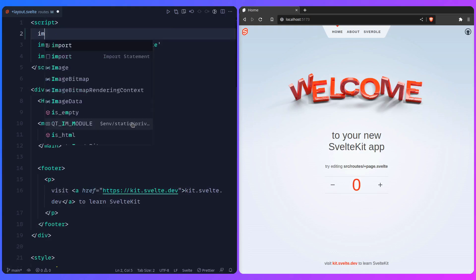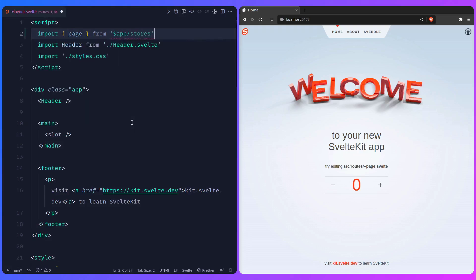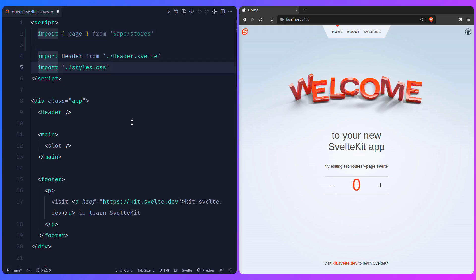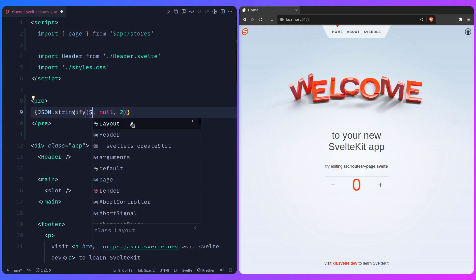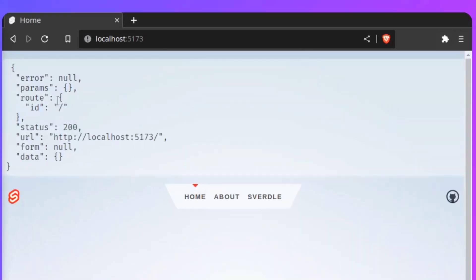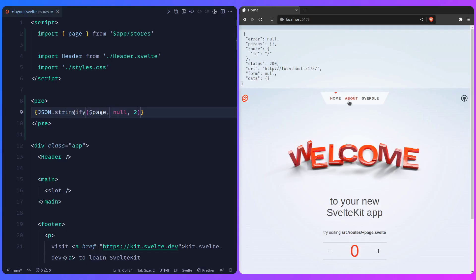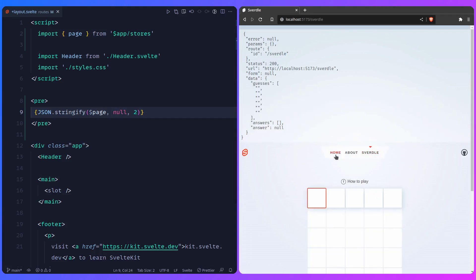We can use the page store — import `page` from `$app/stores`. Then I'll use a `<pre>` snippet just so we can see what's inside, prefixed with a dollar sign because this is a SvelteKit store, so this is just syntactic sugar so we can subscribe to it. Now we get all the information about this page — we can see `route.id`, and when we navigate, we can see the ID changes to 'about', then 'swerdle', etc.